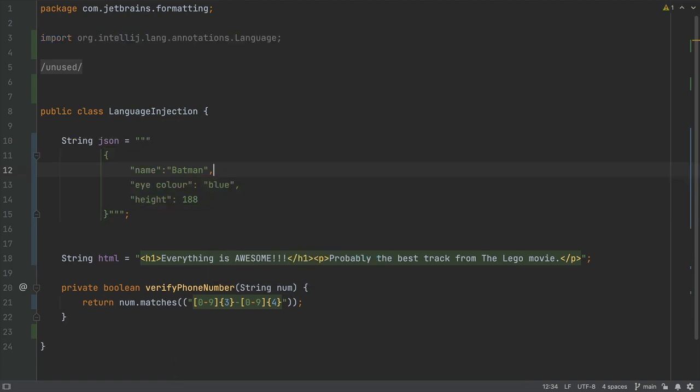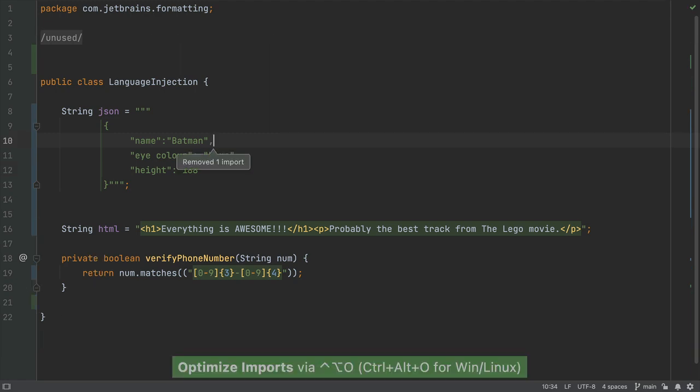If you do remove a language or reference, it's a good idea to re-optimize your imports. You can do this with Ctrl-Option and O on Mac or Ctrl-Alt and O on Windows and Linux.